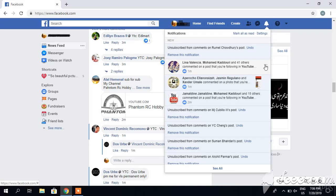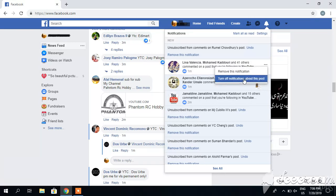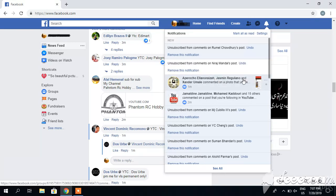Similarly, if I don't want to receive notifications from this group or this post, I will click here and turn off notifications about this.